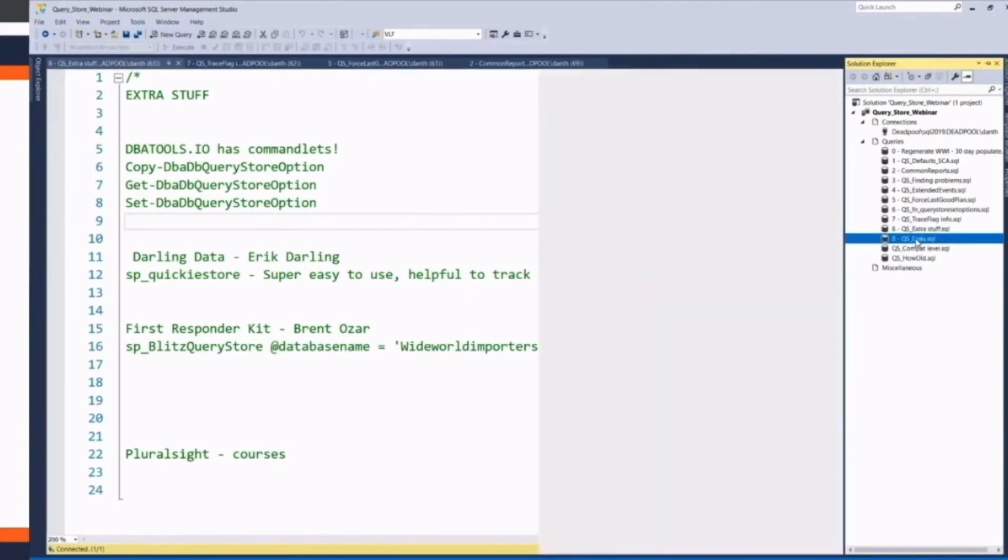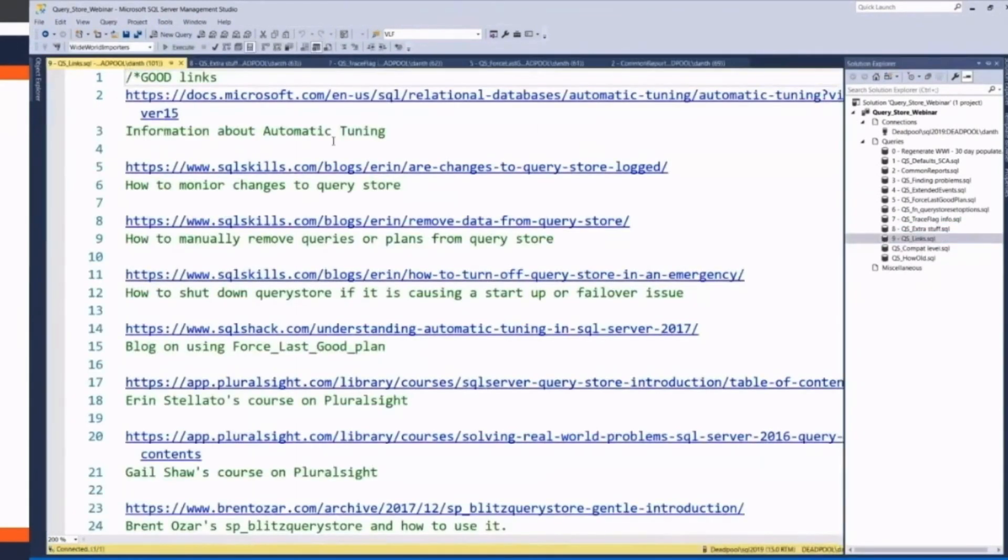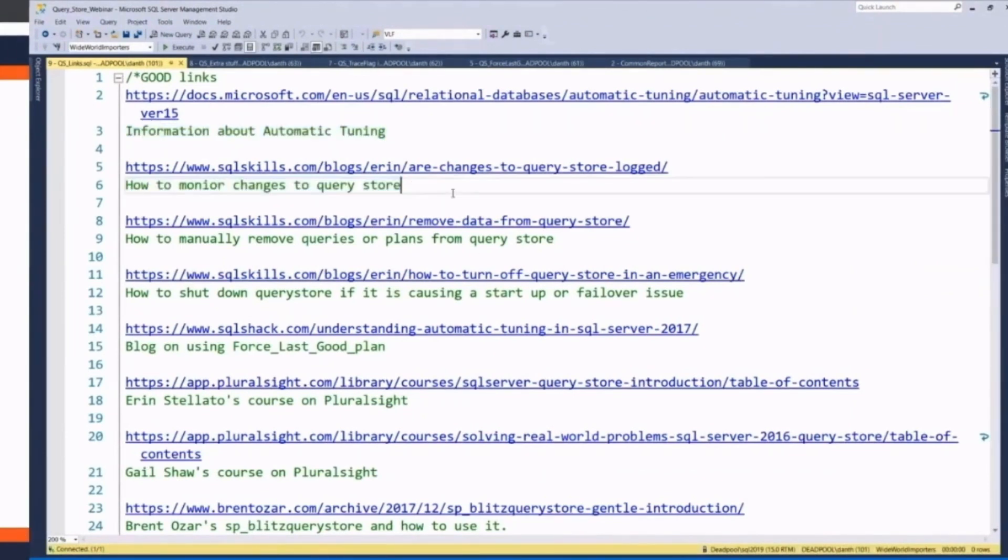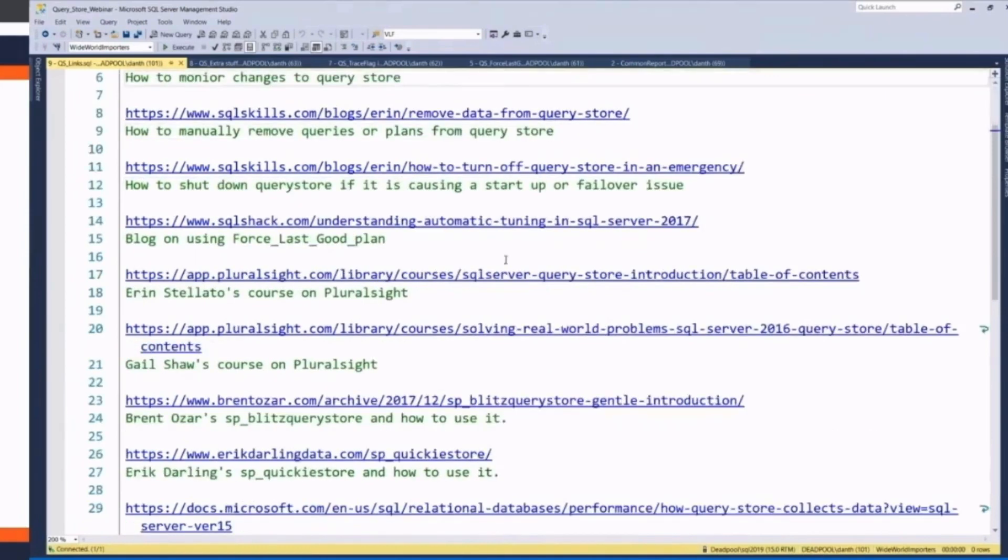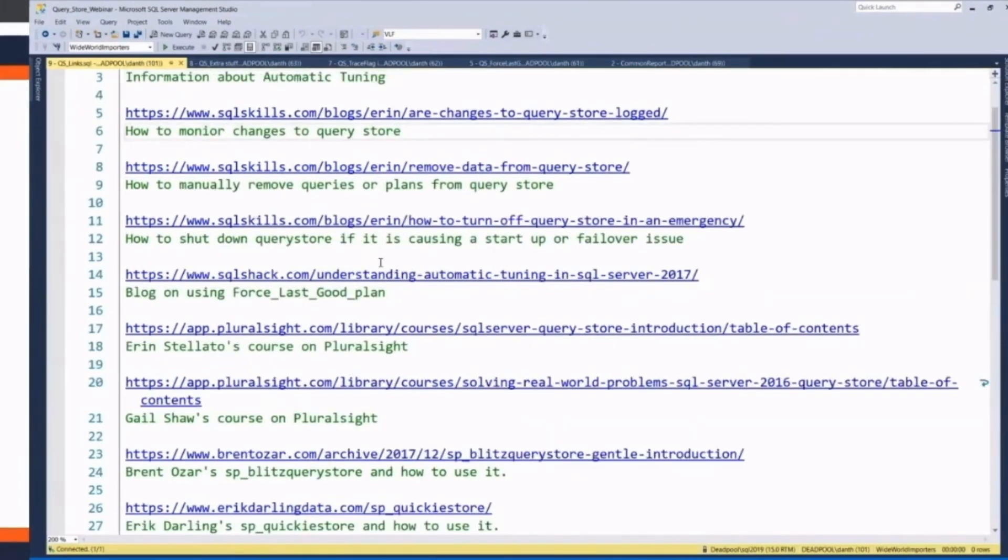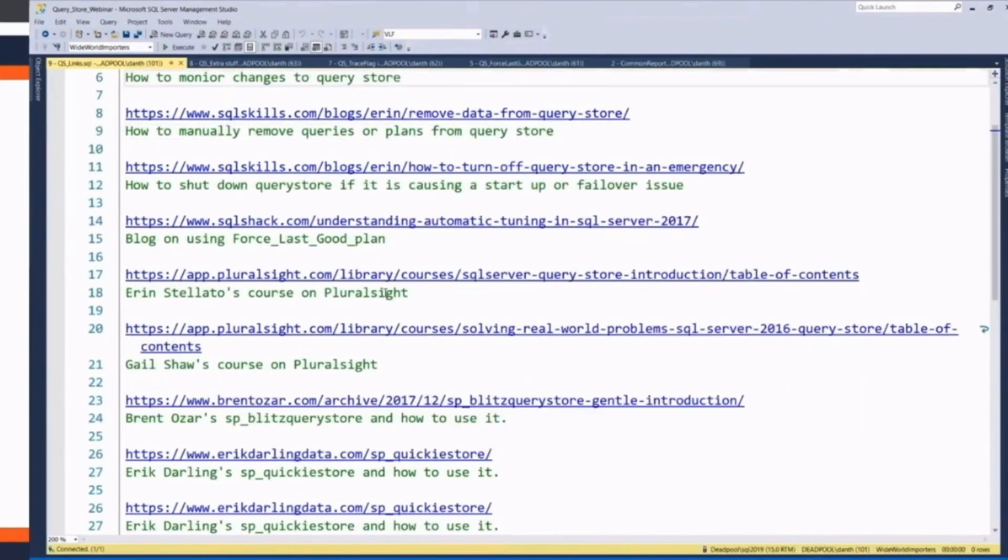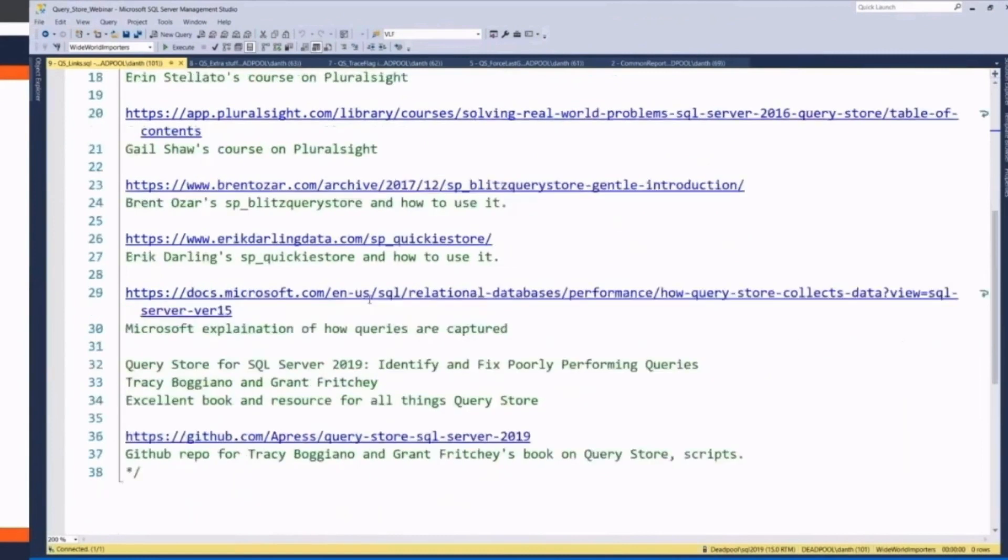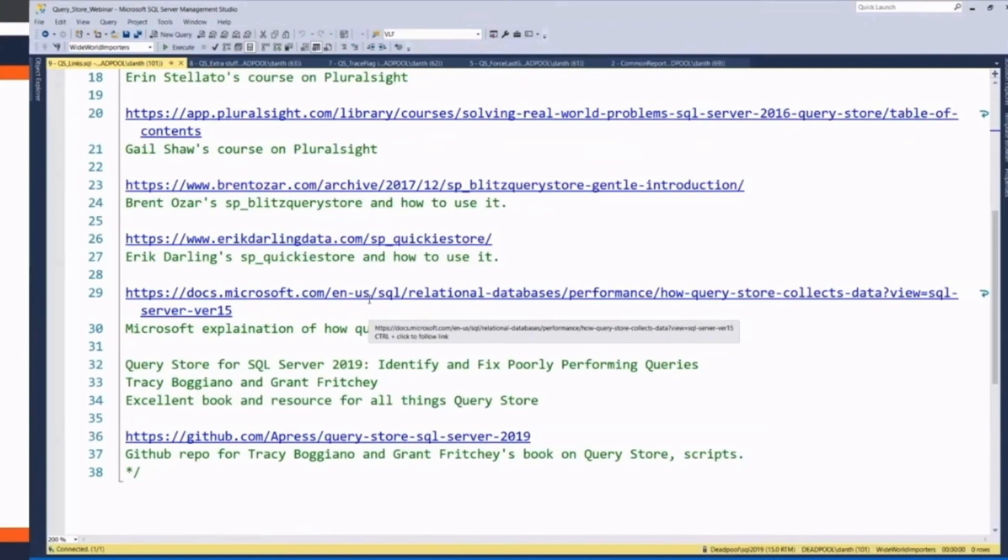I also have just lots of links. Information about the automatic tuning, minor changes to Query Store, removing individual queries, how to use different blogs on Force Last Good plan. And I recommend, if you're interested, I had as a primary resource, I want to shout out to Tracy Boggiano and Grant Fritchie, their Query Store for SQL Server 2019. Excellent resource.